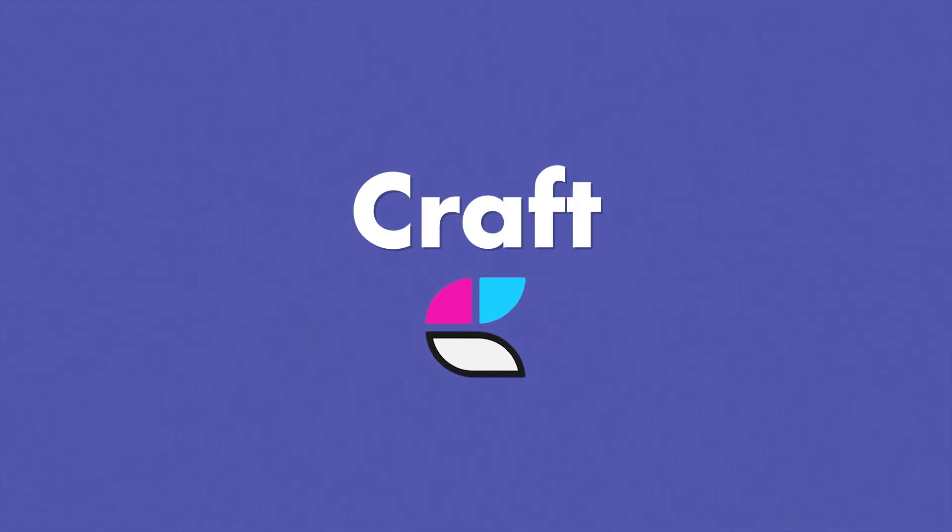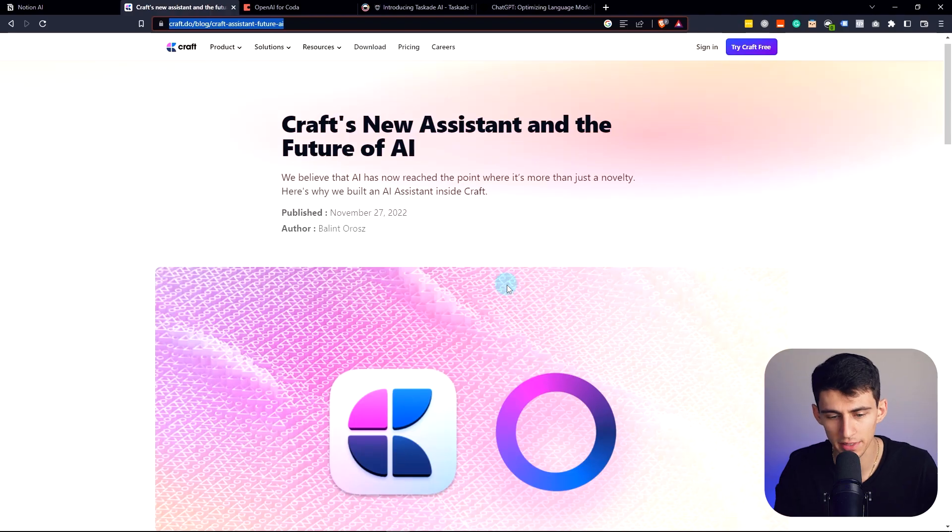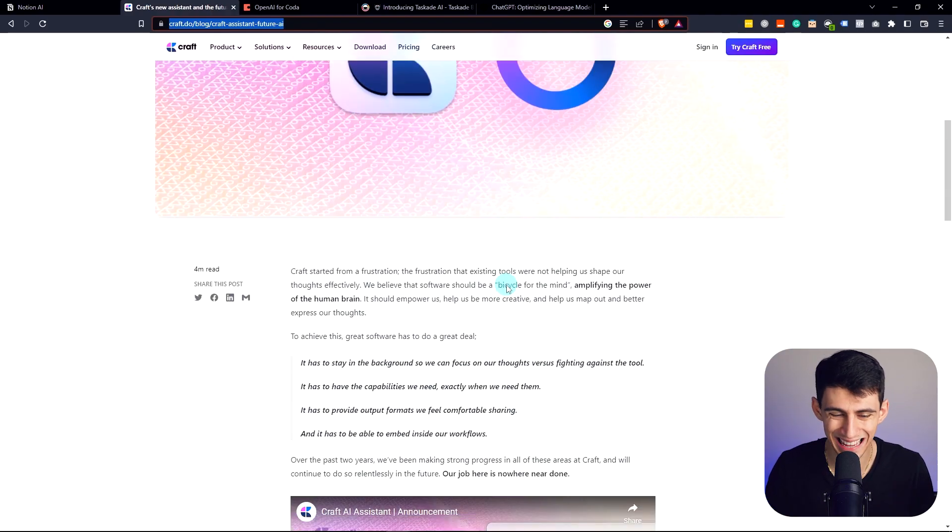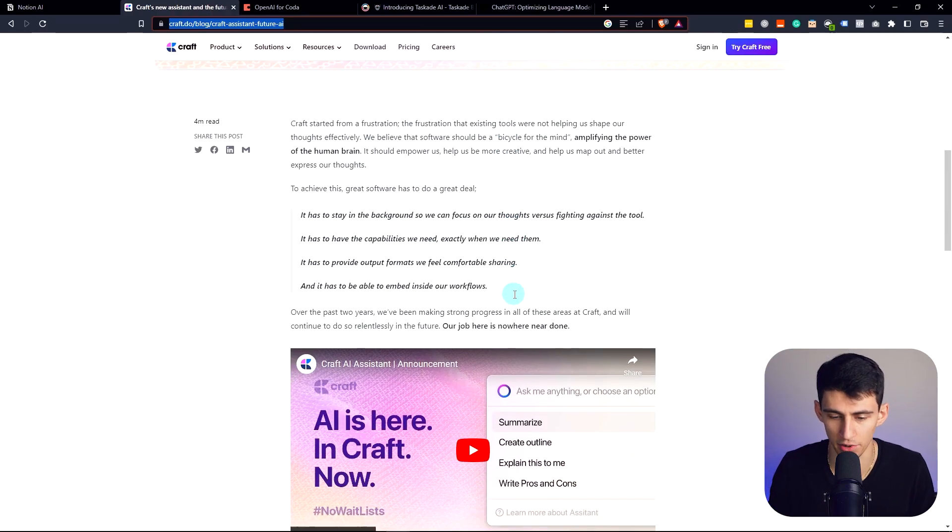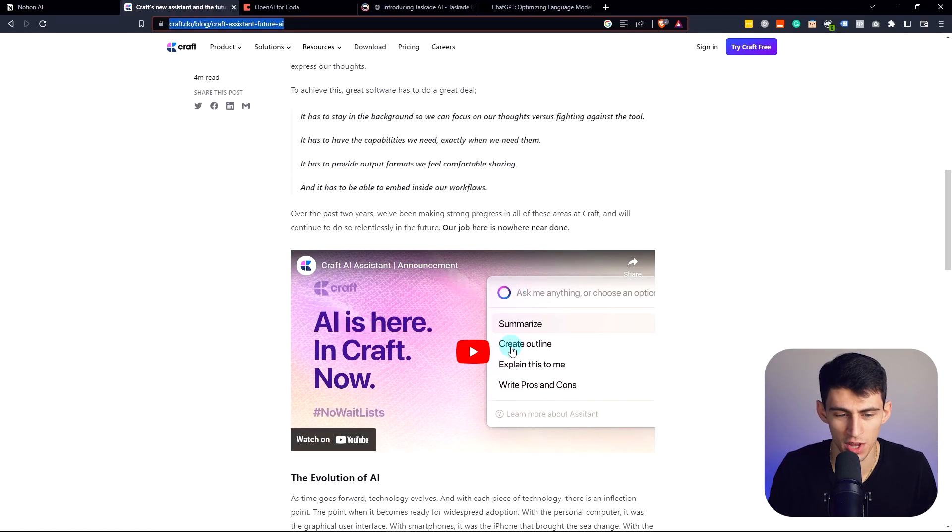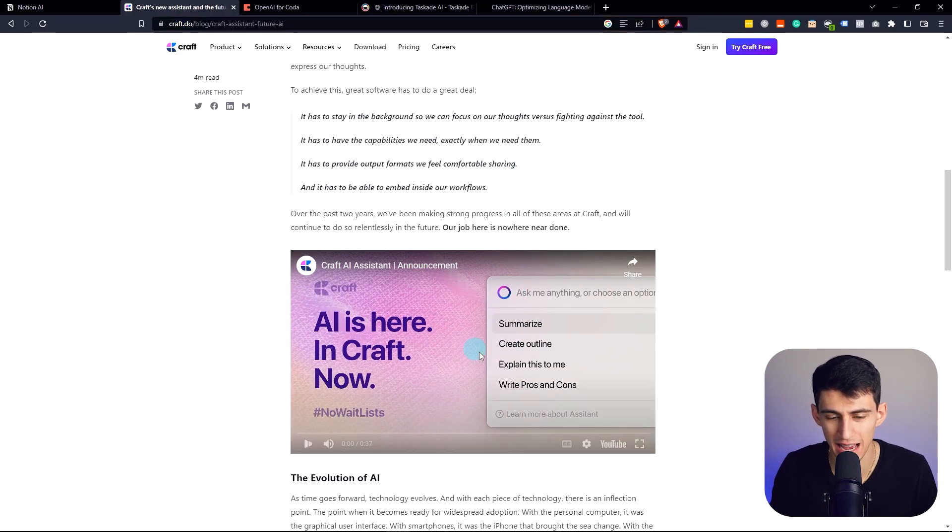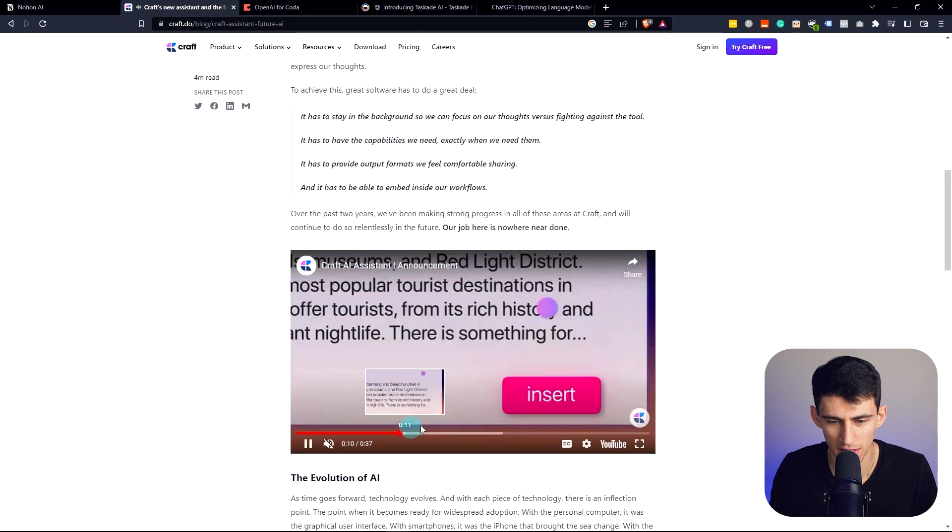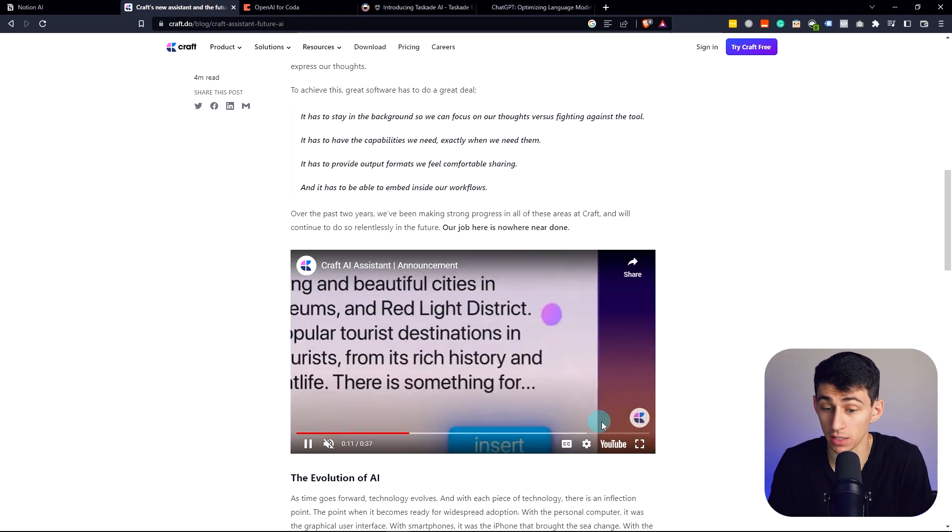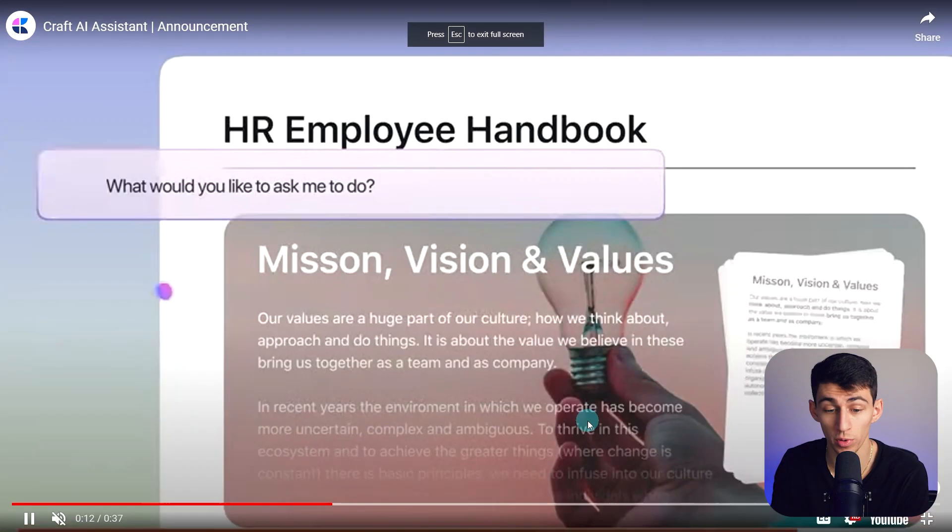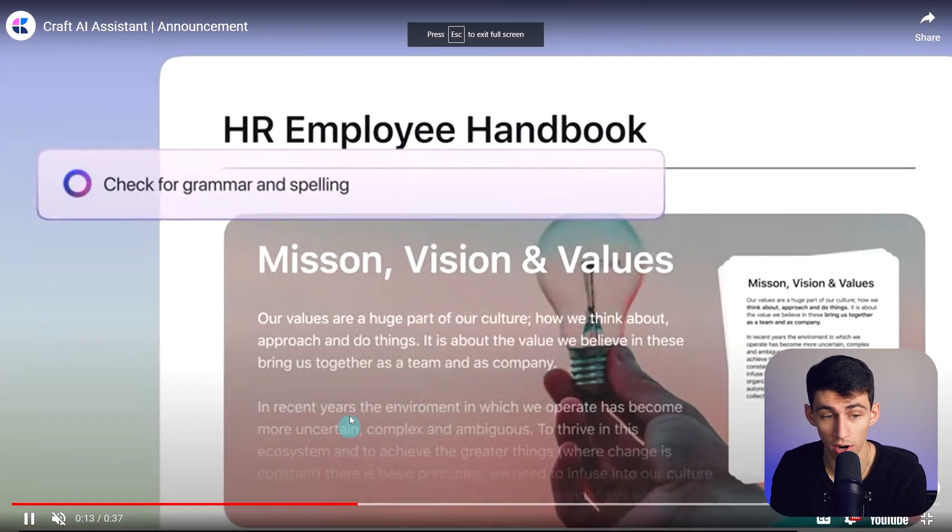Number two, we got Kraft. Now, Kraft has an assistant that goes along with it. So you can kind of see how it works. In their example video, they go hard. They go really hard in showing how it works.